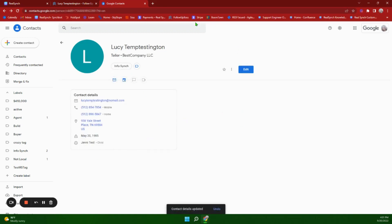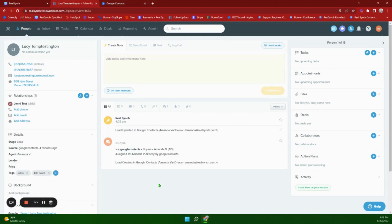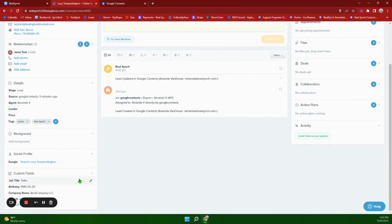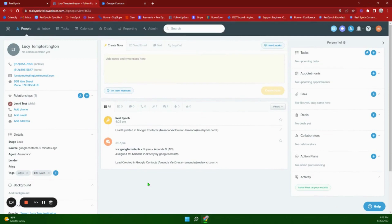All of this information will pass through into Follow Up Boss. As you can see, it created a note stating that the lead was updated. We've got the two phone numbers, the address, the relationship, and down here we see the job title, company name, and birthday. Again, this information can be updated over in Google Contacts as well, but try to leave that email address alone. This concludes our video for the Follow Up Boss and Google Contacts integrations — thank you so much for watching.